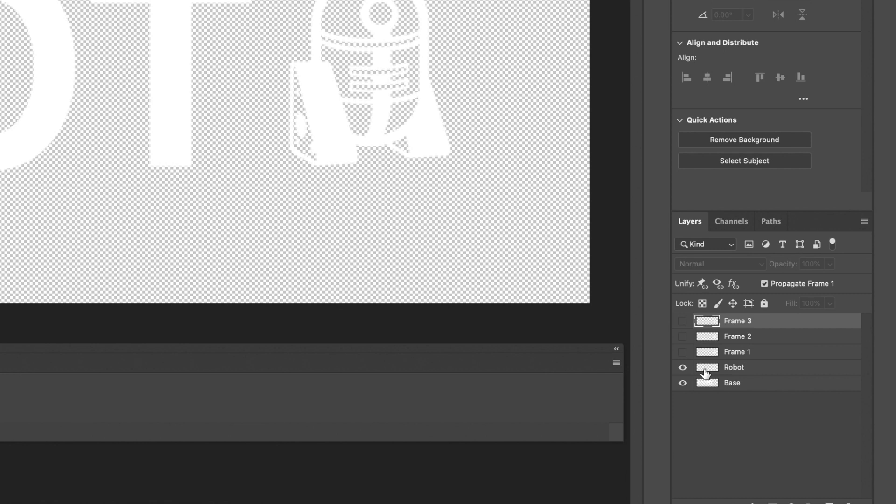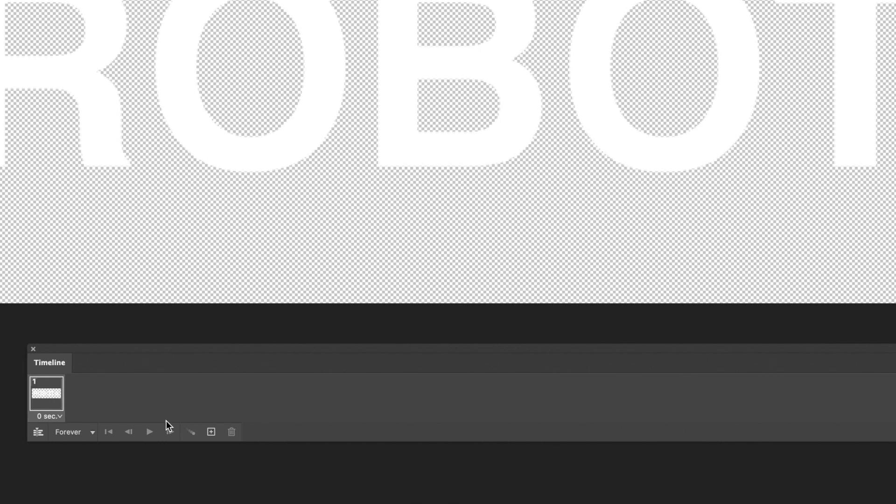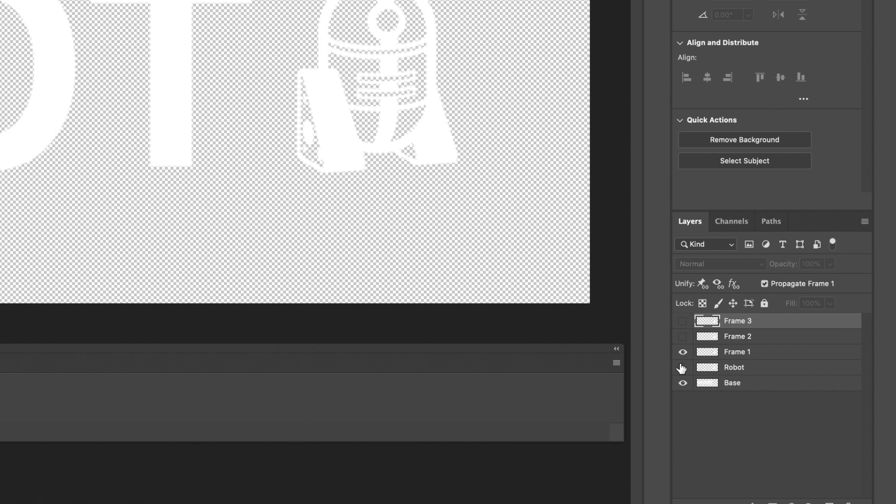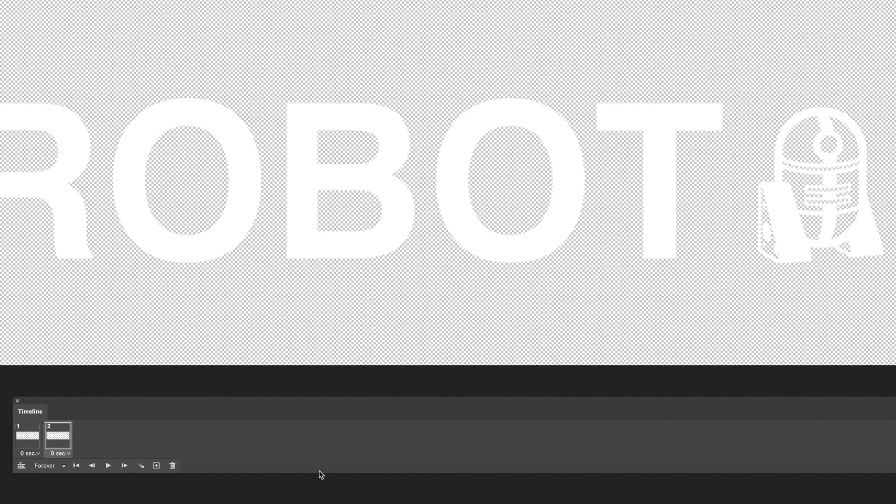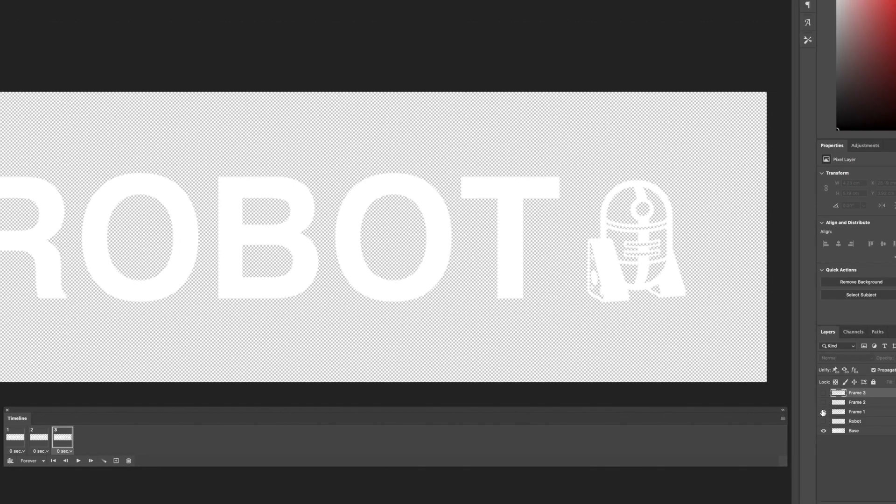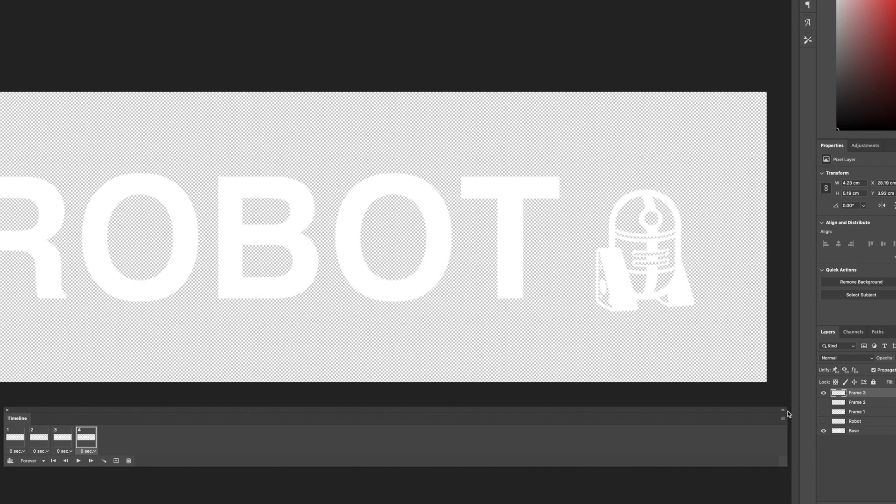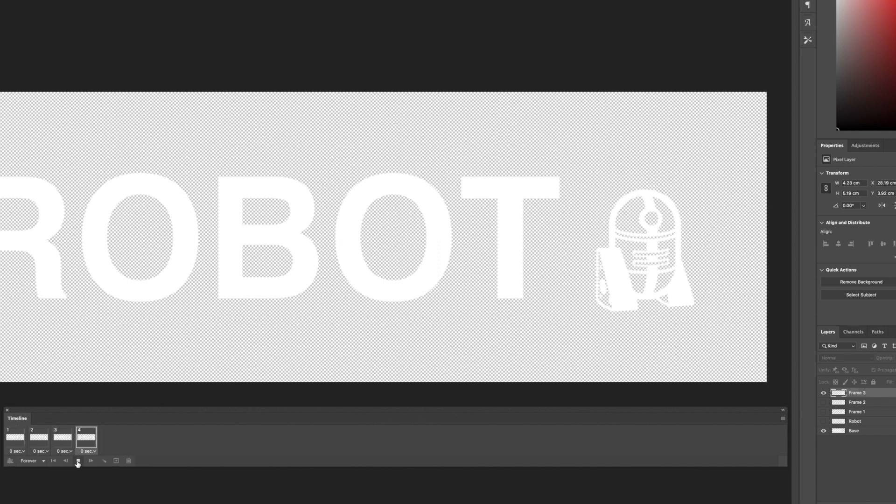We're going to add more frames to the timeline and make different layers visible in each frame. So we'll click this little plus icon to add a new frame. And in the layers panel we'll show frame 1 and hide robot. Back over in the timeline we'll add another frame, and then bring in frame 2 and hide frame 1. And we'll repeat this for frame 3. If we press play, you should see something like this.